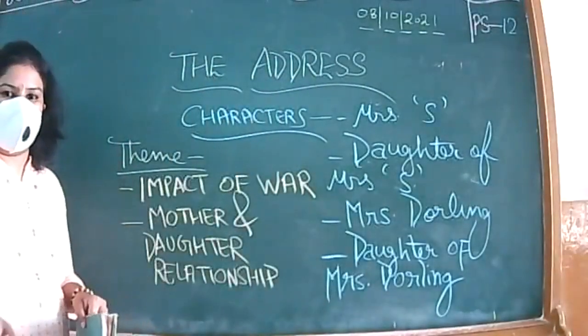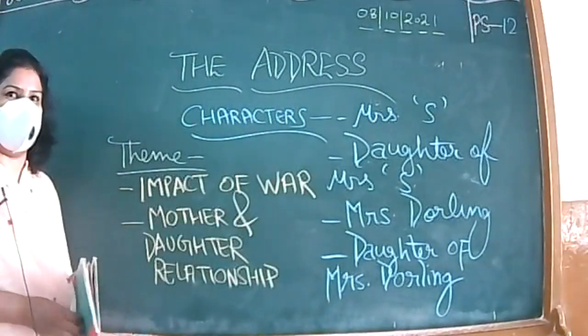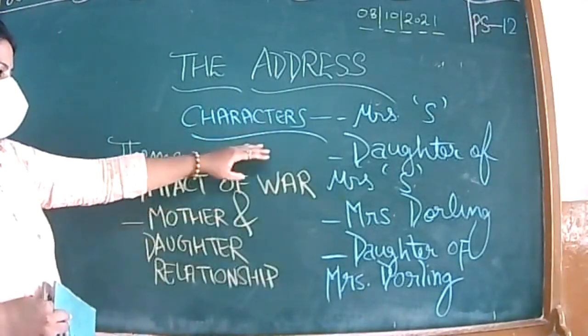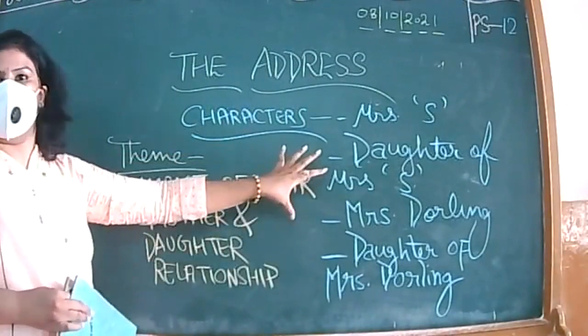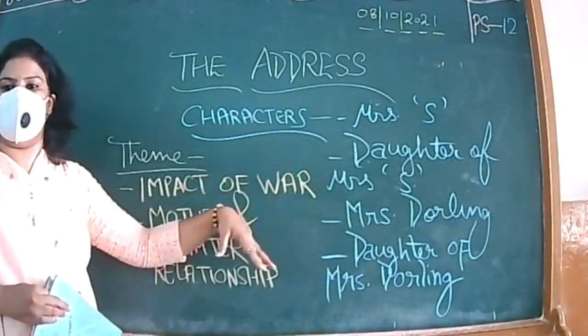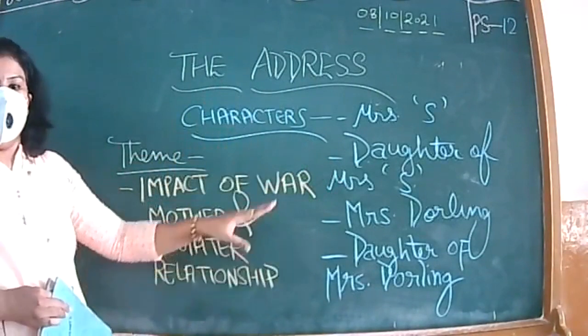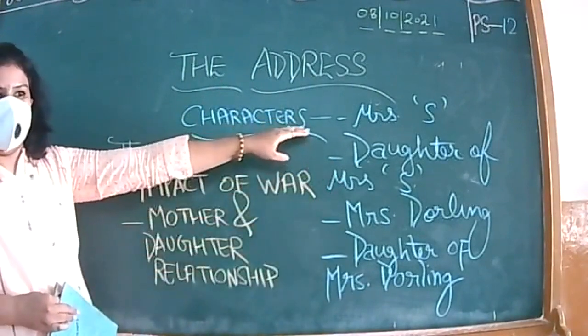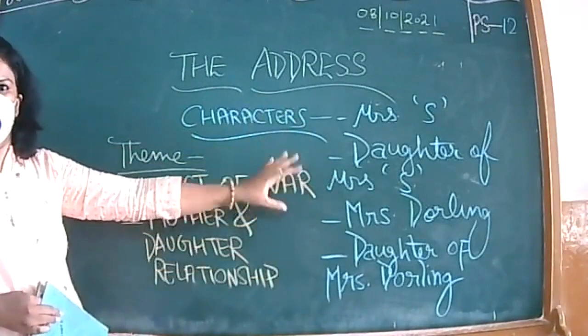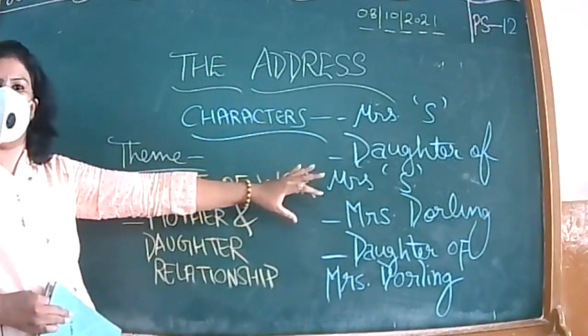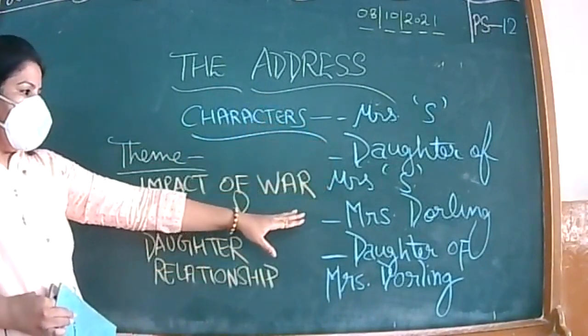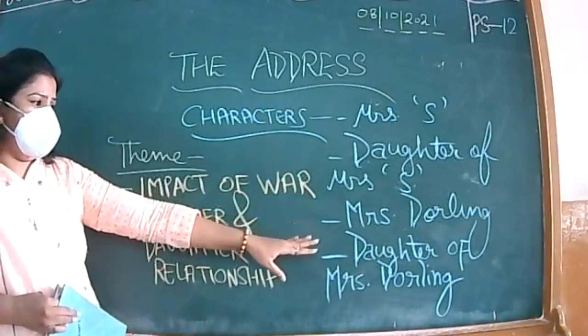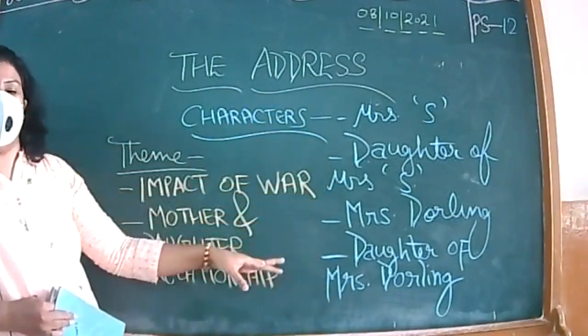So let's continue the chapter 'The Address'. The characters are, again let me introduce, daughter of Mrs. S is the main character because she will be the eye witnessing everything, past and present. So Mrs. S is there, she's not physically present in the chapter, but through daughter of Mrs. S we'll get to know her.